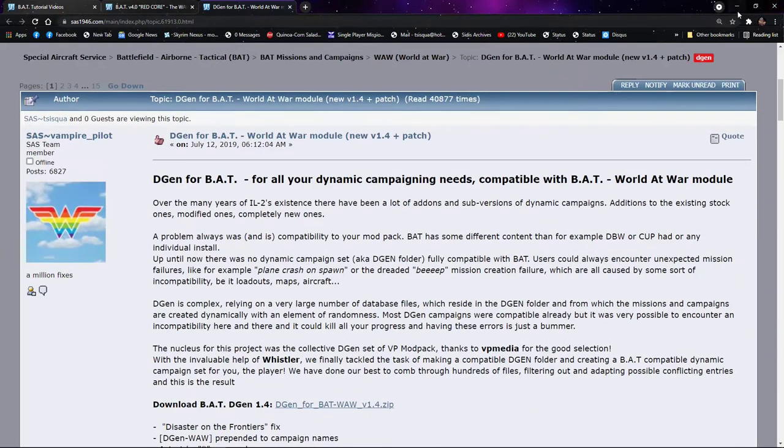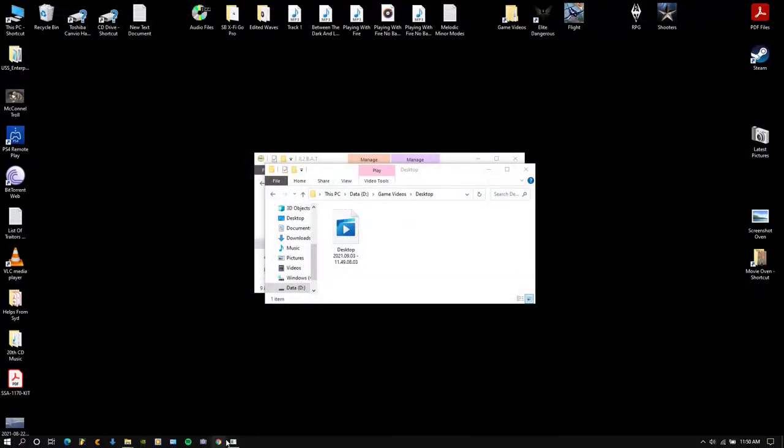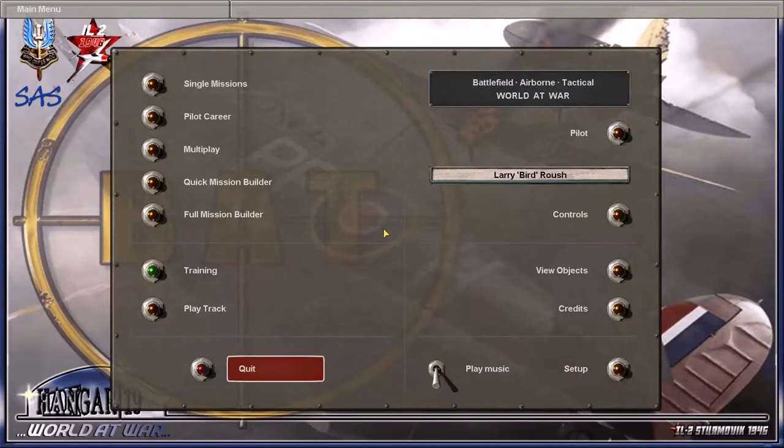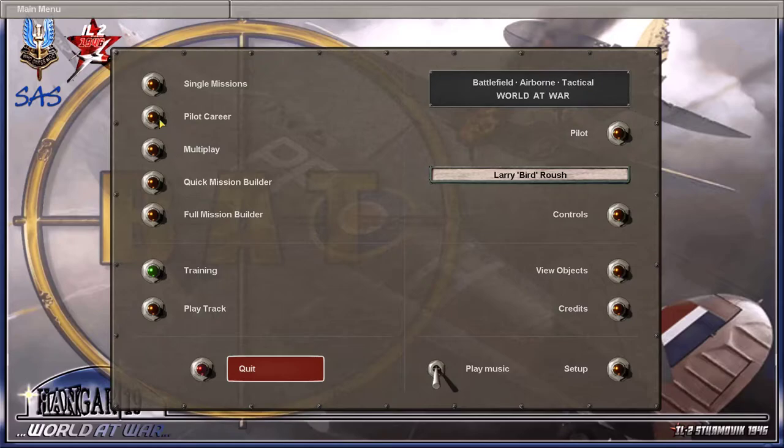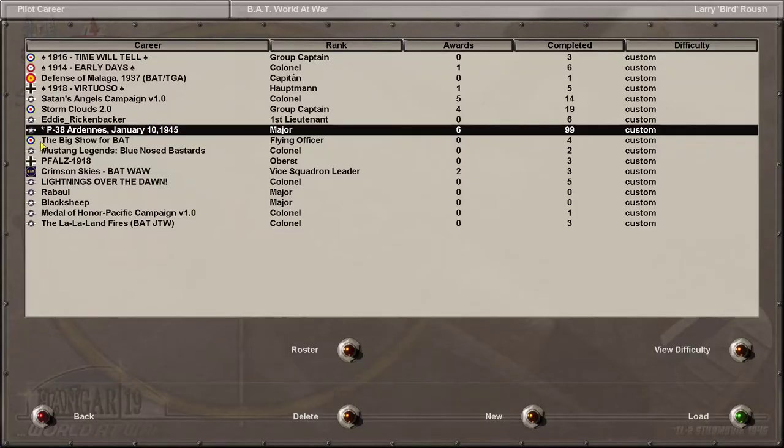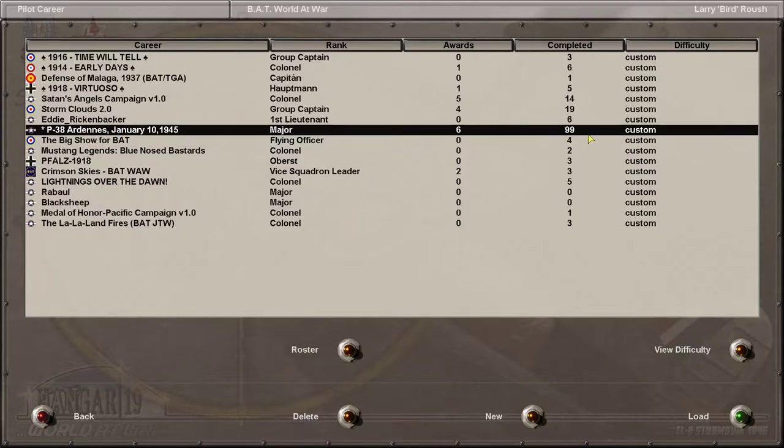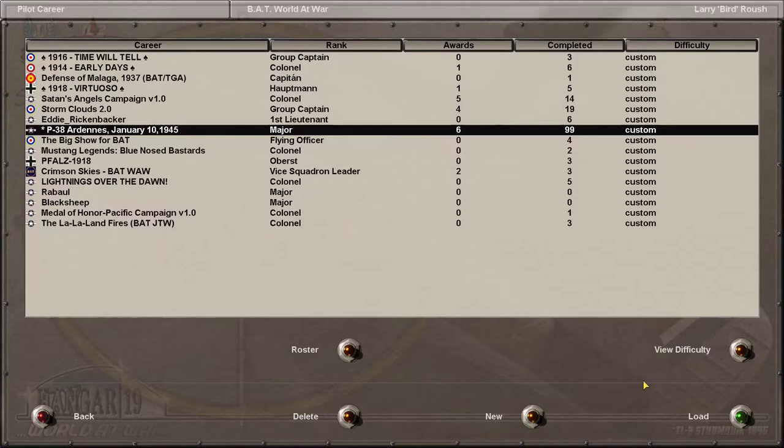Here is the reason why. Here's my game, here's pilot career, P38. I did not start in the Ardennes Forest, I started with Normandy. Look, 99 missions. I have been playing a P38 campaign, a dynamically generated format, because of this add-on.